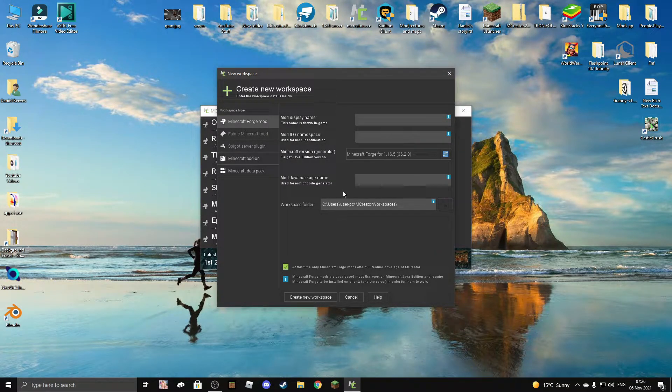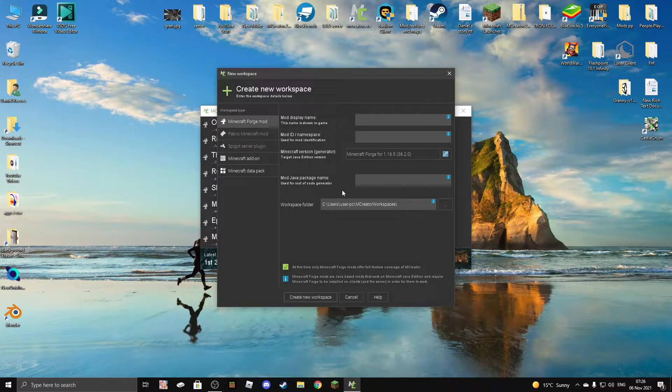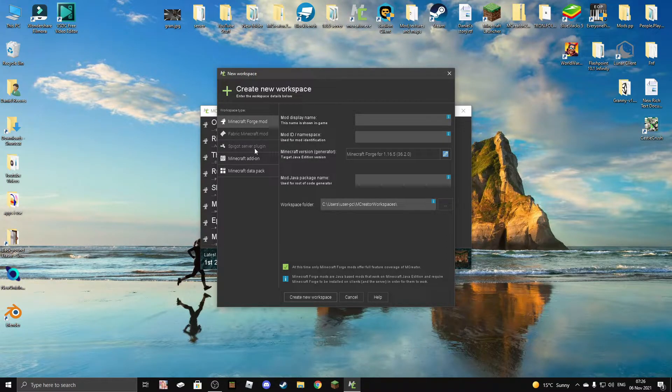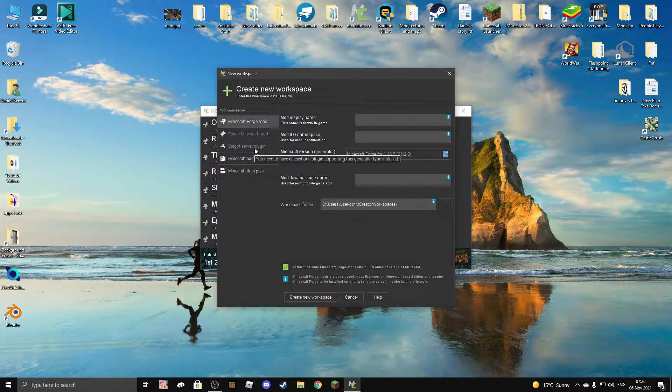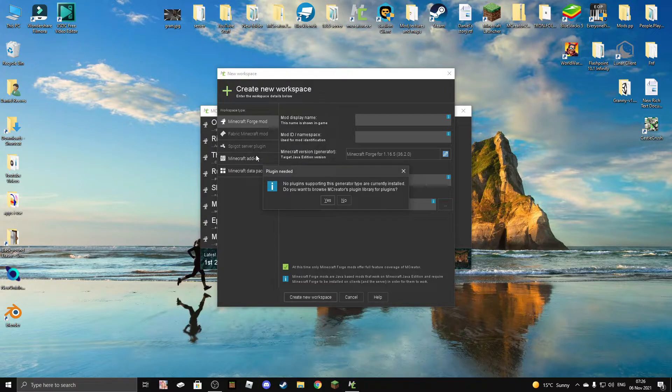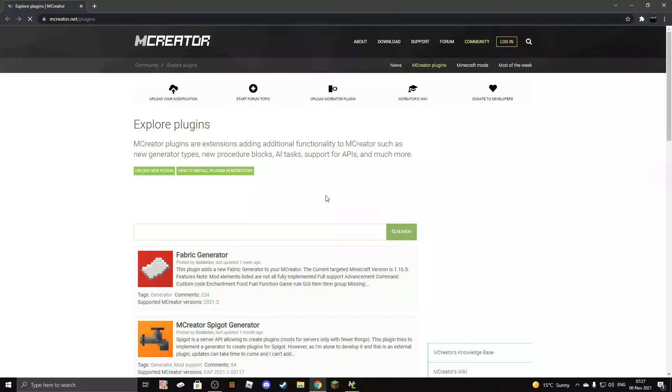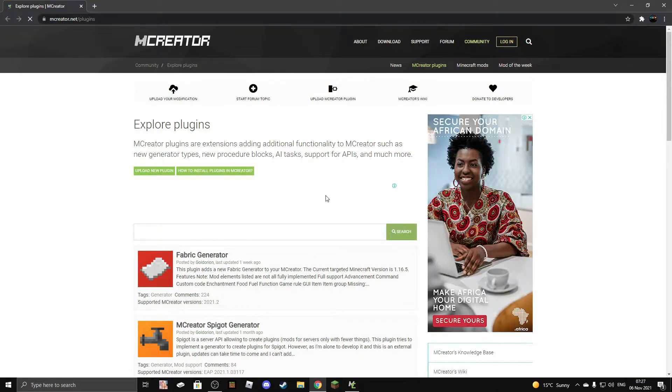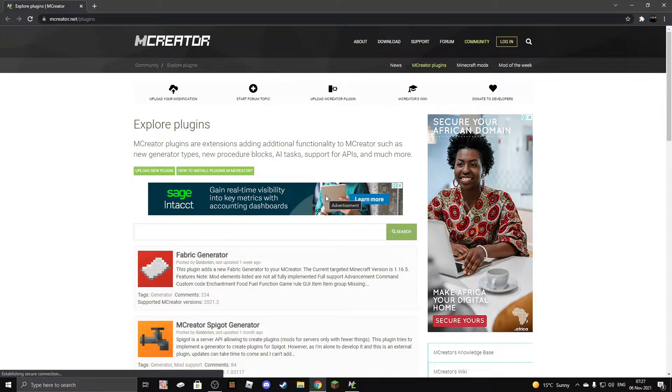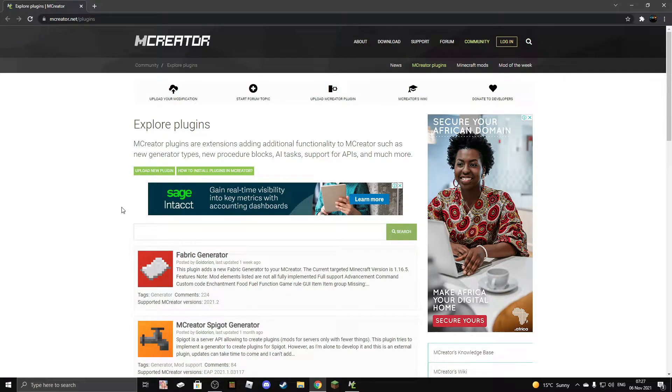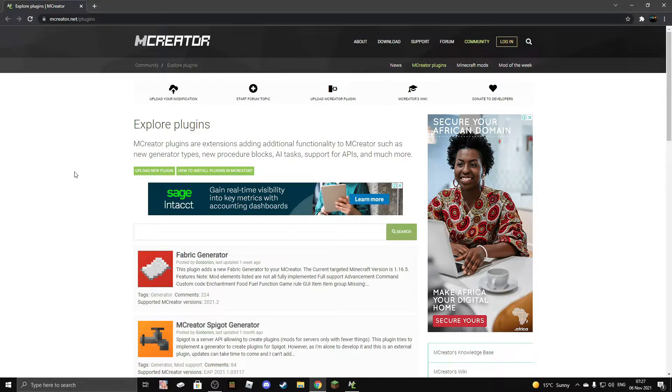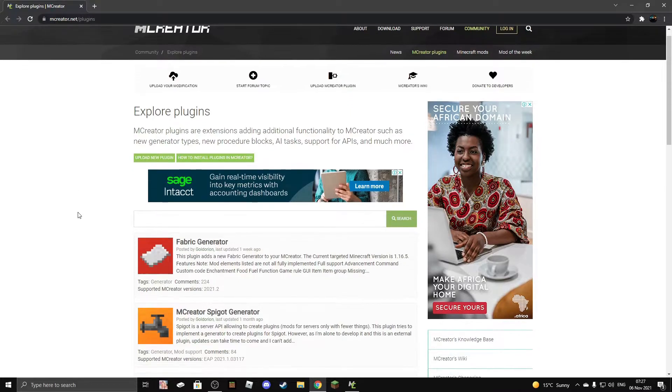Now let's click on Spigot server plugin and then press the yes button. This will open up your browser at mcreator.net/plugins.